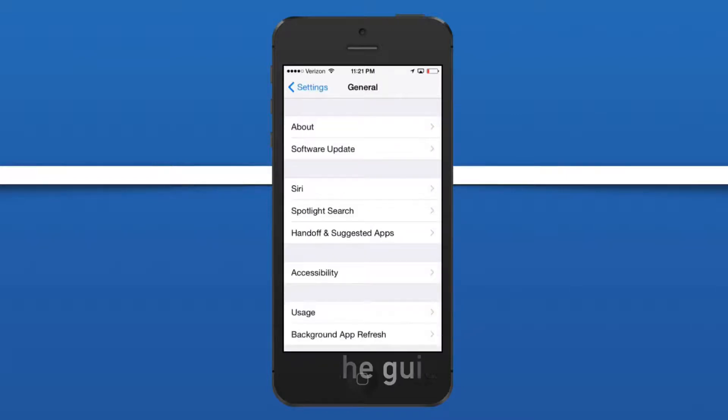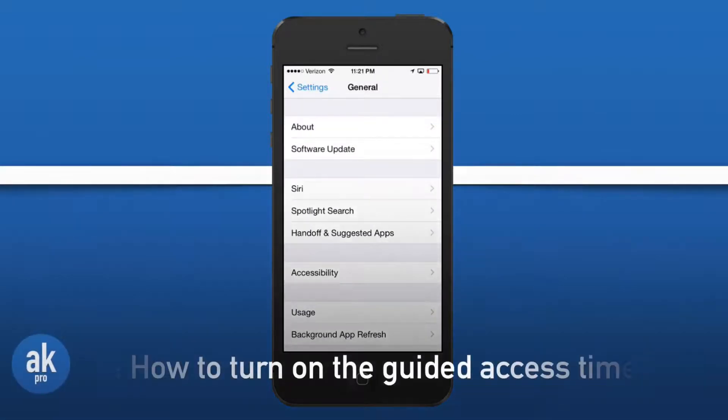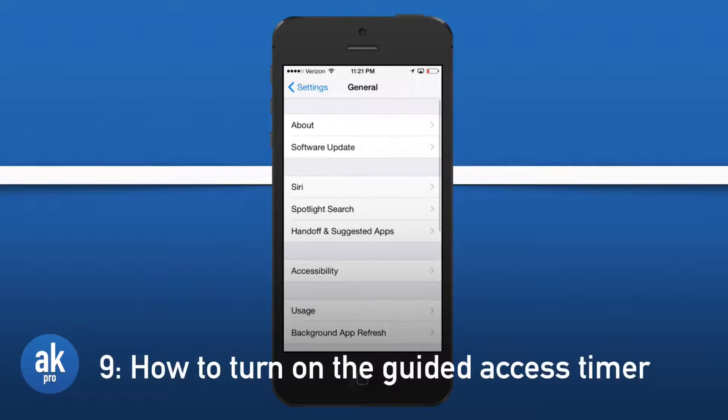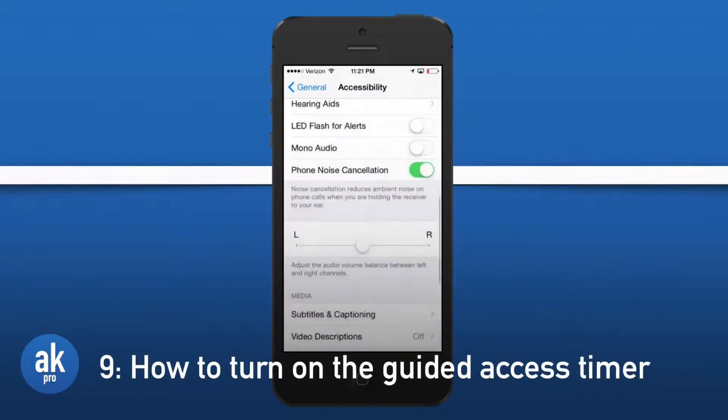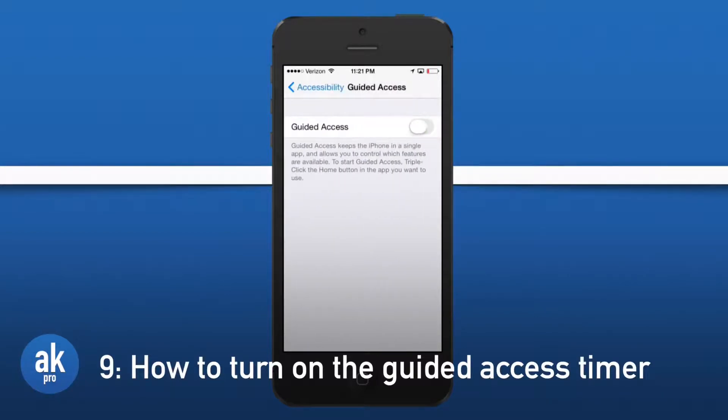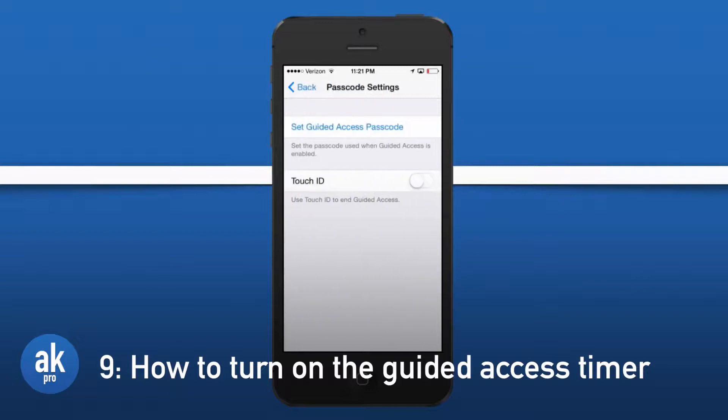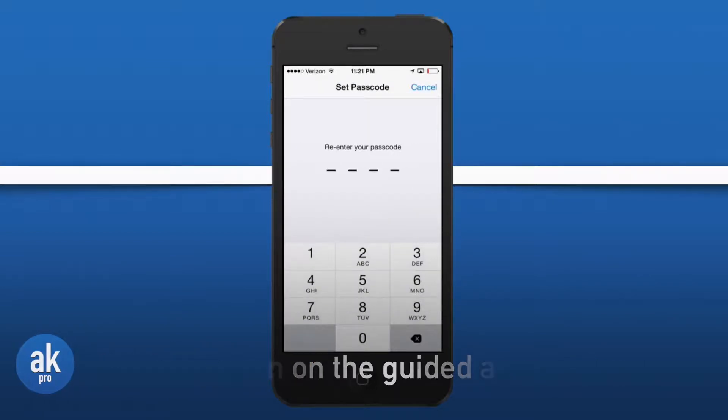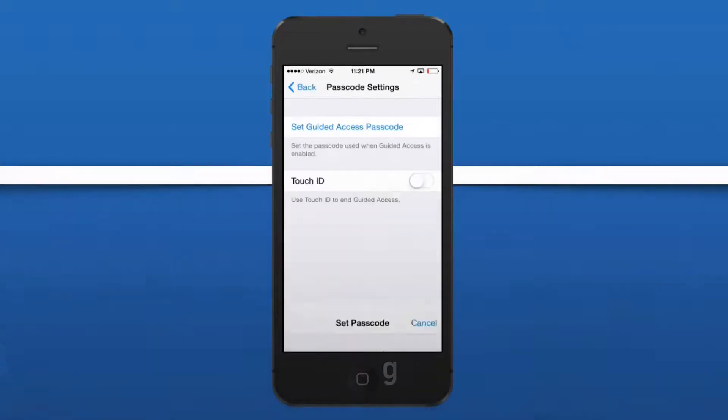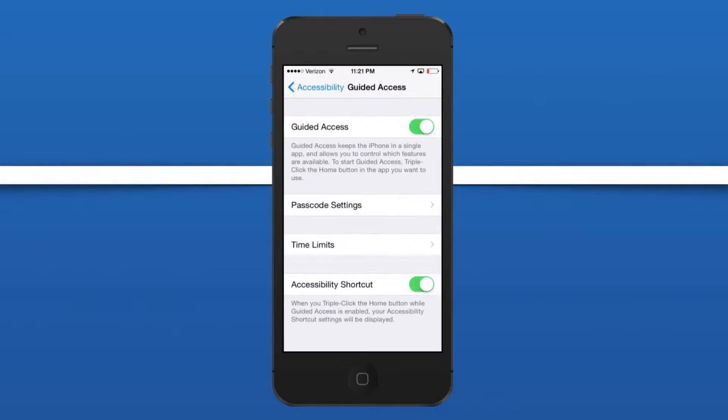Guided access got some new updates as well, so let's open up accessibility. Scroll down until we can see guided access. Let's turn that on and let's configure a passcode. We can turn on Touch ID if we want to and we can configure the time limits if we want to. Also let's turn on the accessibility shortcut so we can triple-click the home button to turn it on.